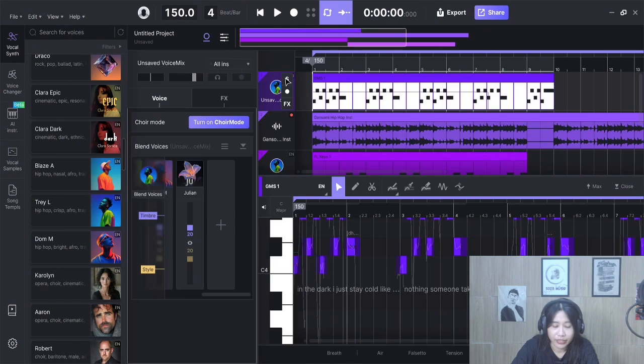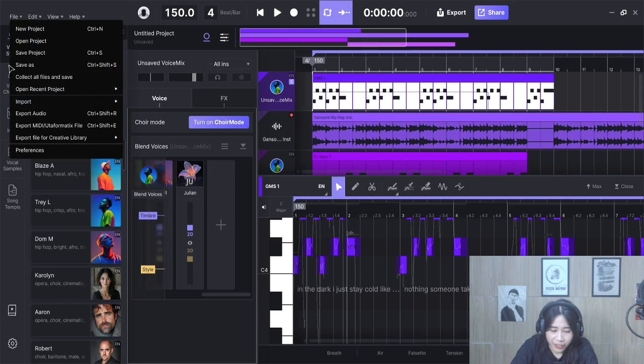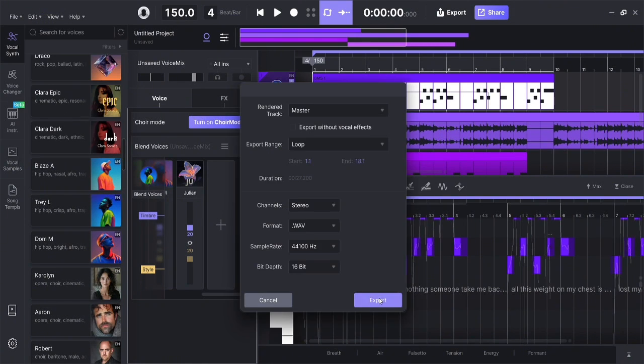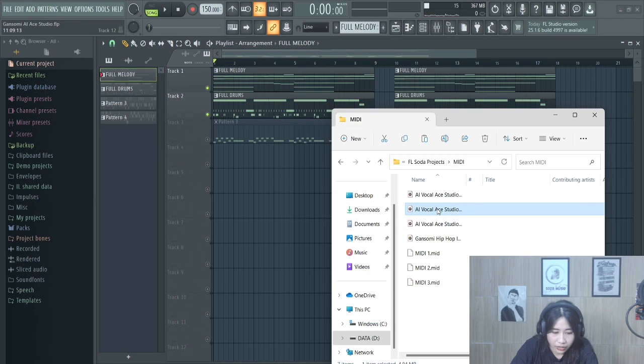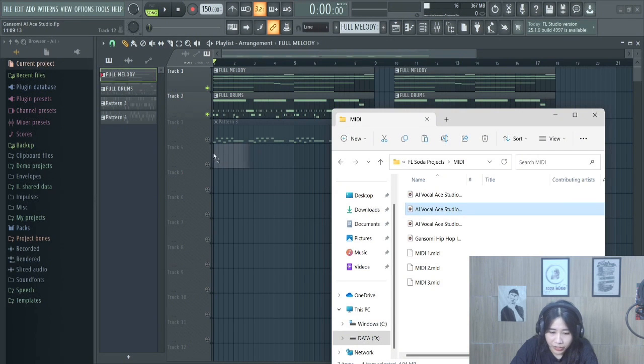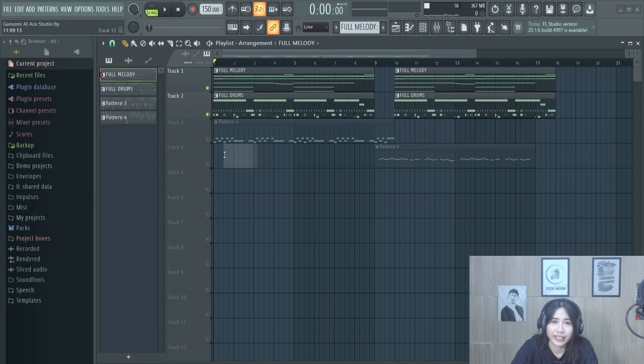It's ready. Then export the vocal and drop it back into FL Studio for mixing it.